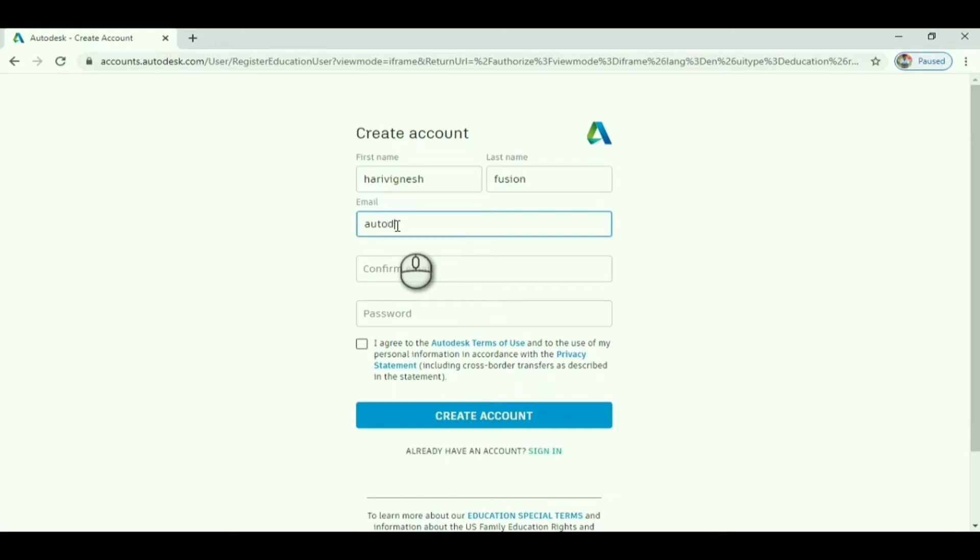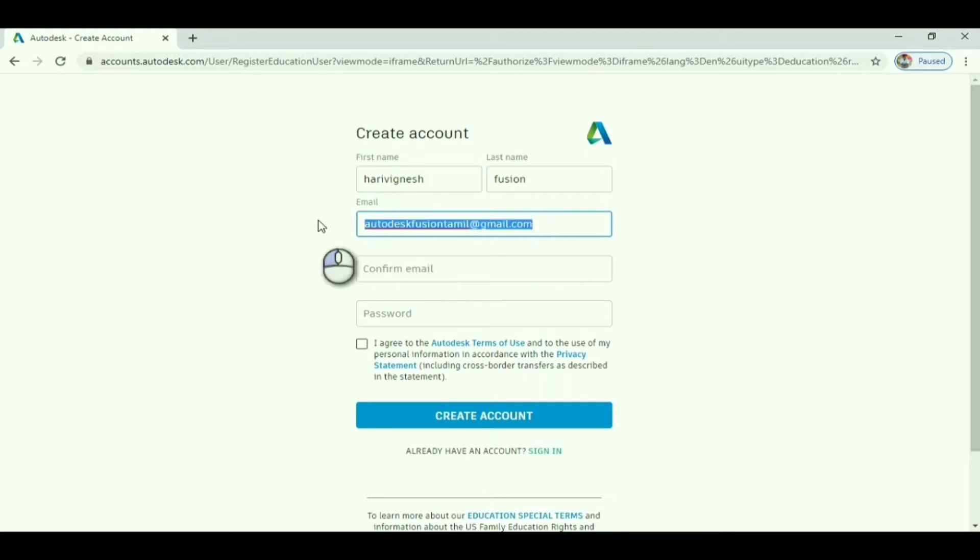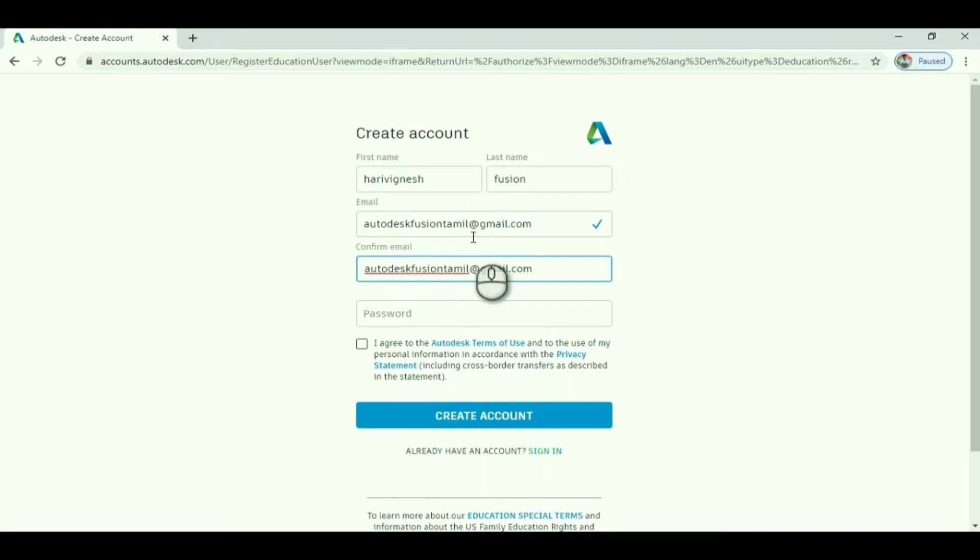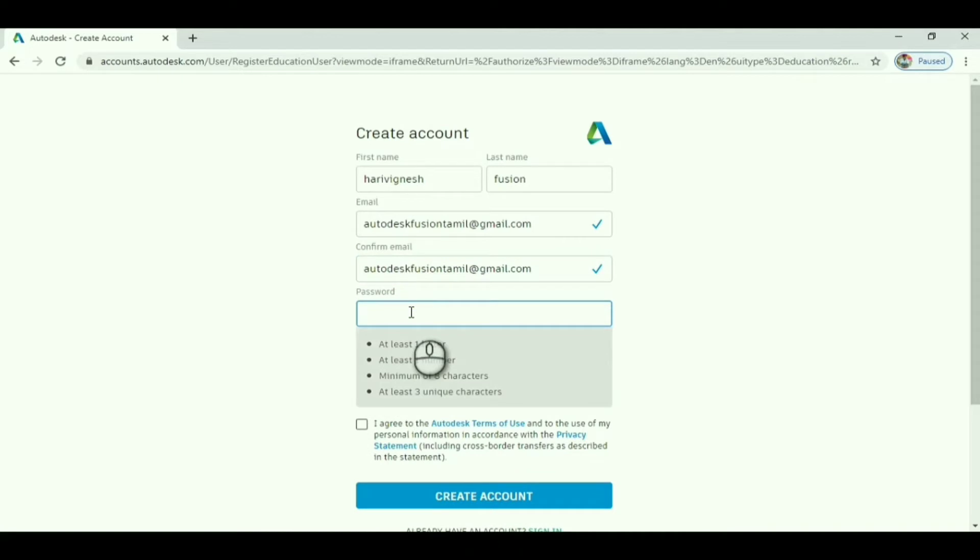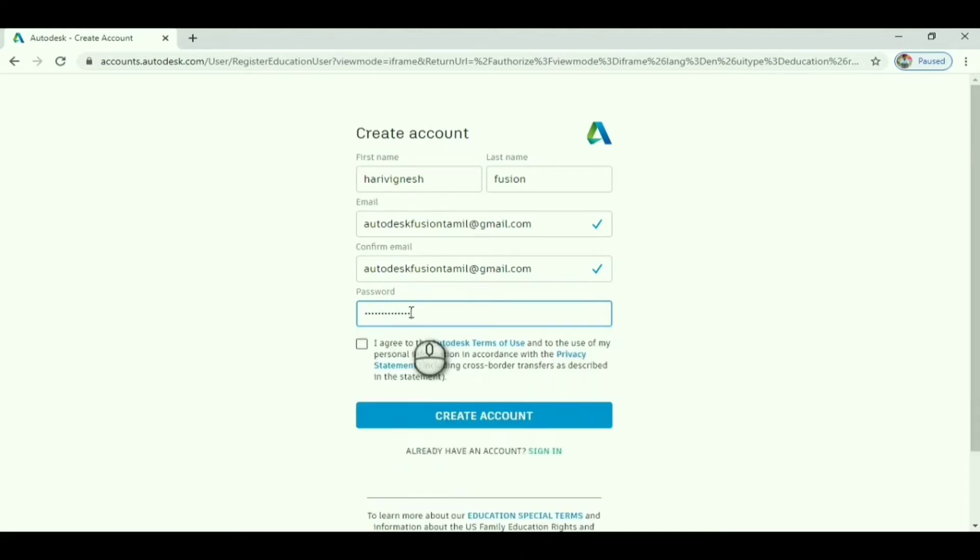Give your email ID that you're properly using. In the next step, a verification code will be sent to your email. Set a password with the required rules and check 'I agree to the terms and conditions.'